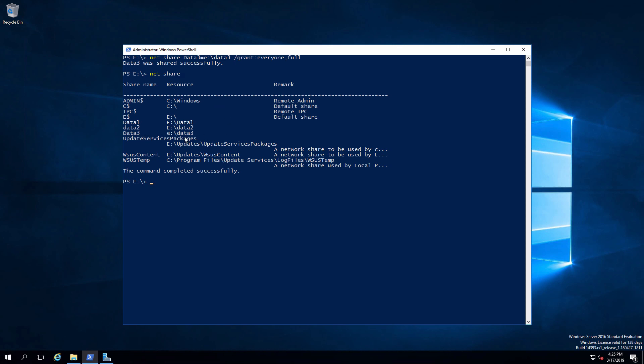If I want to see what permissions are applied to that, I can use the net share command again, but specify the share that is already existing. I can see the permission is everyone has full control. Let me clear the screen before we go to the last one.